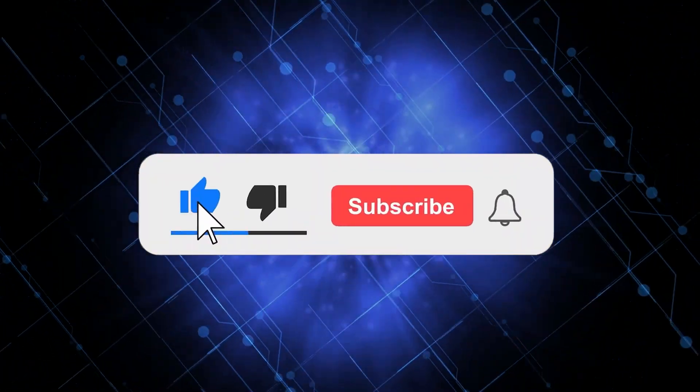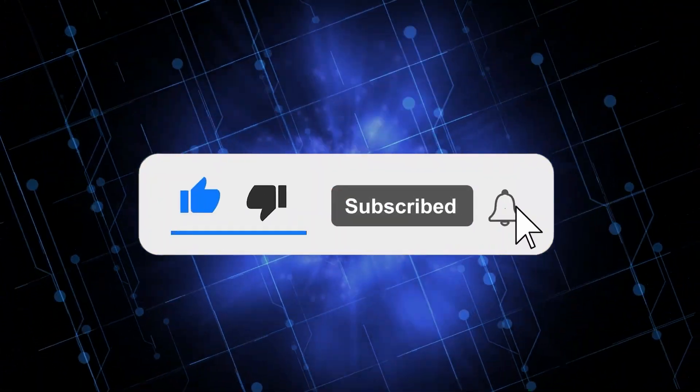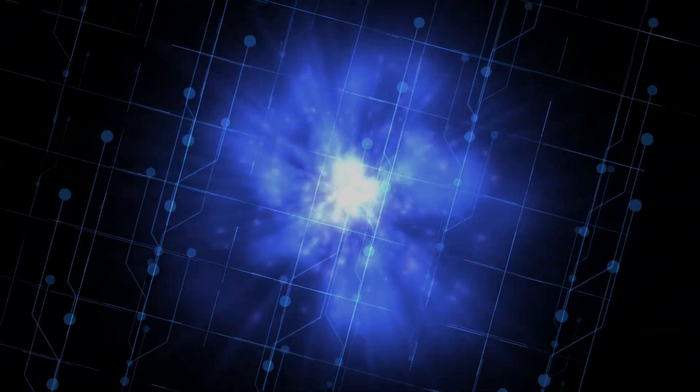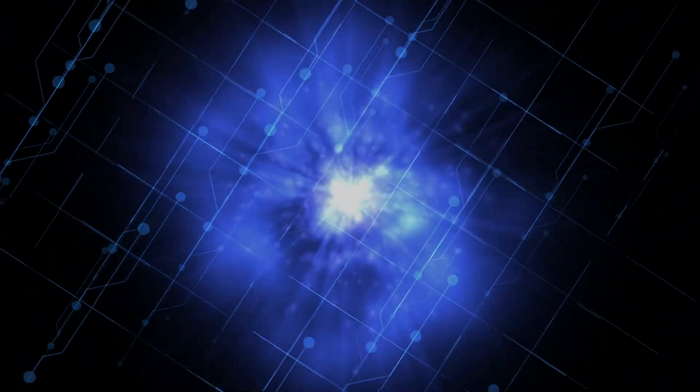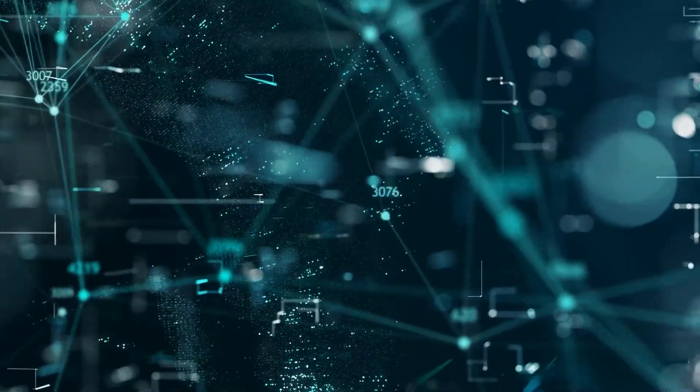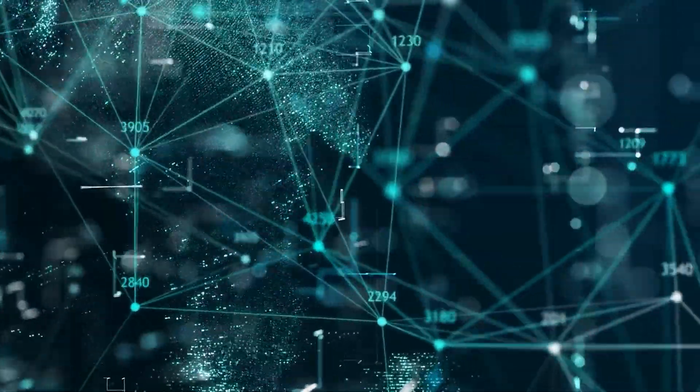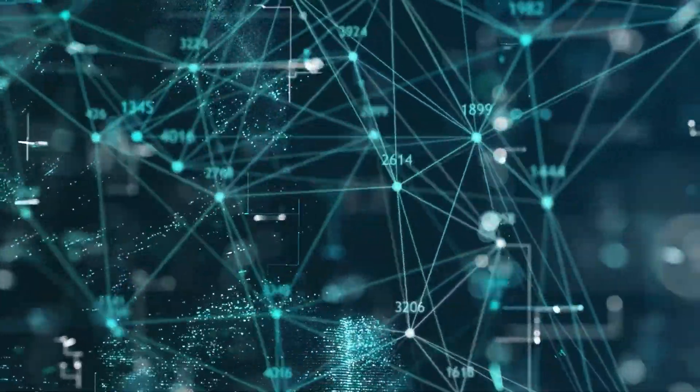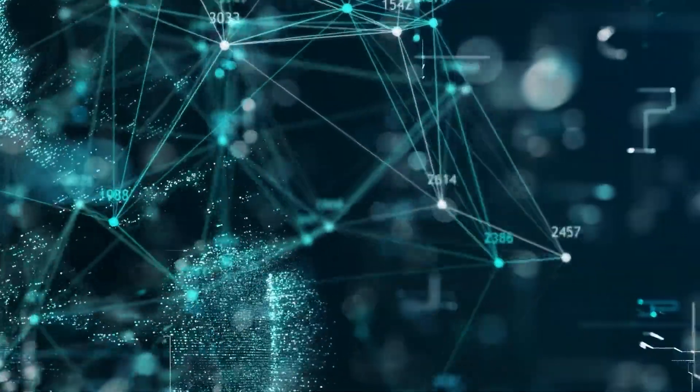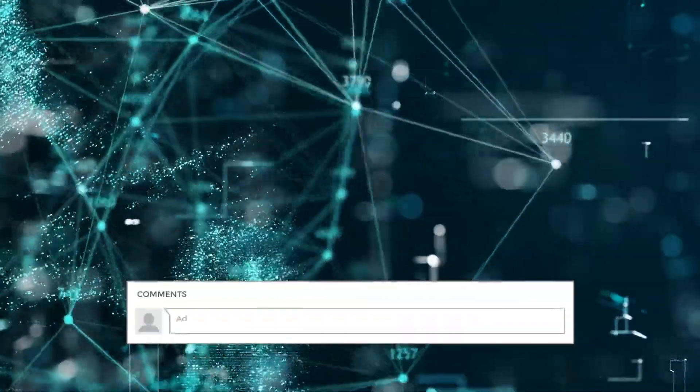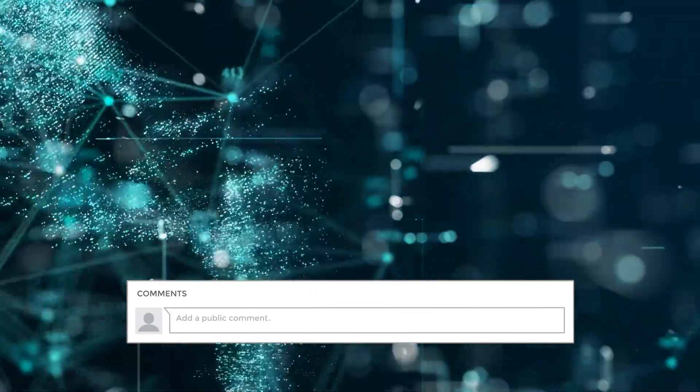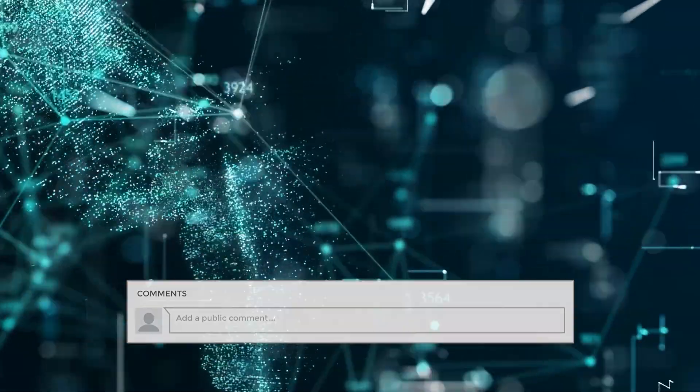If you enjoyed this video, please give it a thumbs up, and consider subscribing to our channel for more exciting content on the world of artificial intelligence. And if you have any other favorite AI tools or technologies that you think we should know about, please let us know in the comments below. Thanks for watching, and we'll see you in the next video.